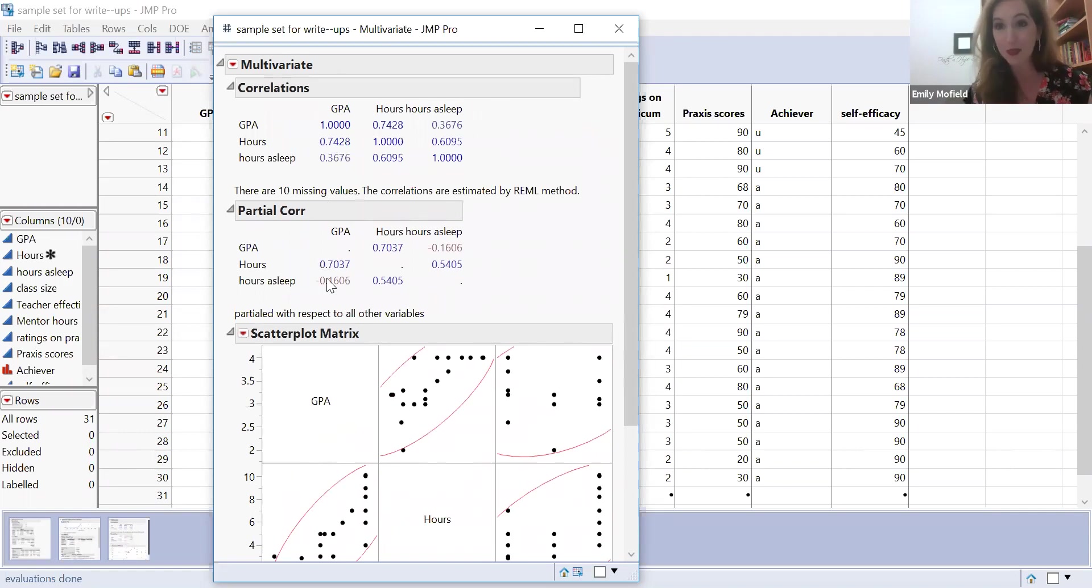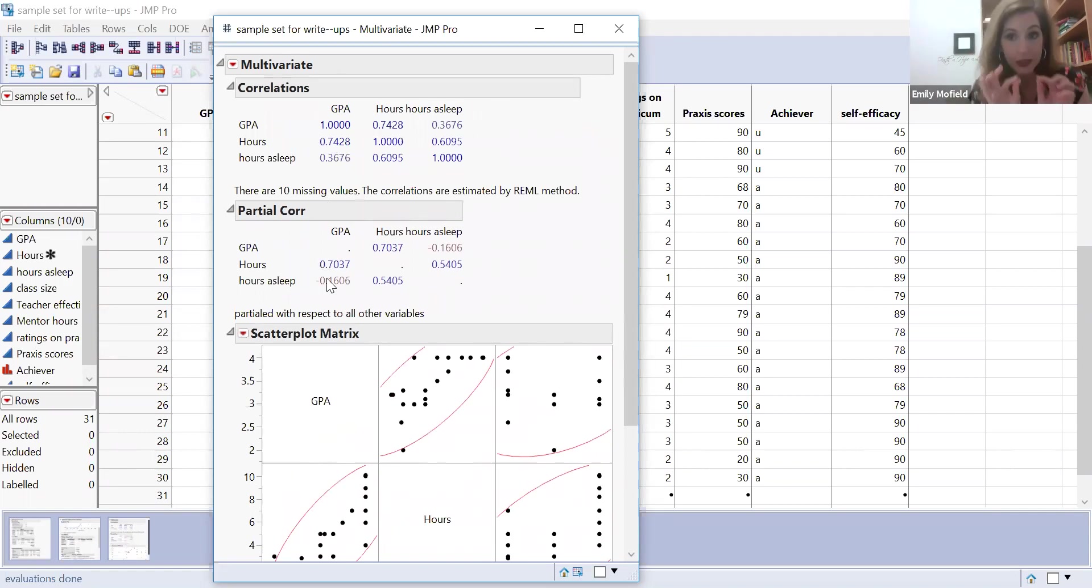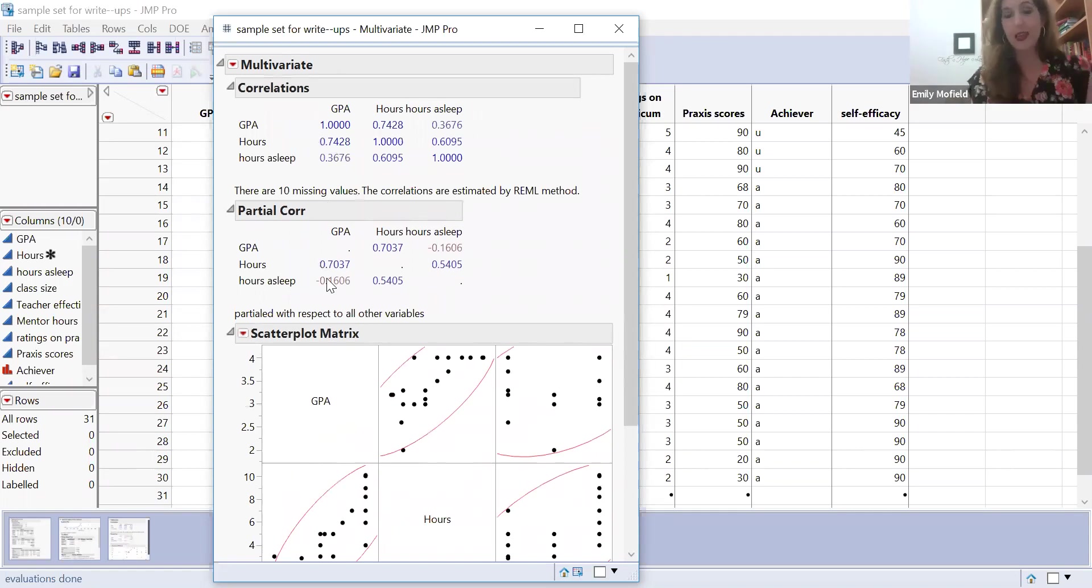Isn't that awesome? And so you would report that as our little subscript P equals this. And I love using this.